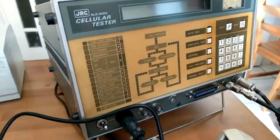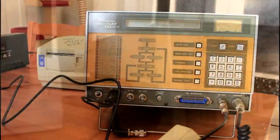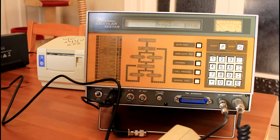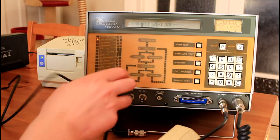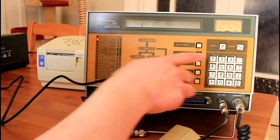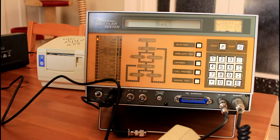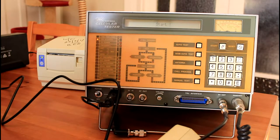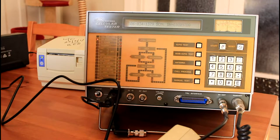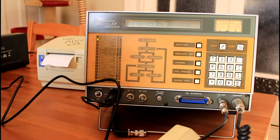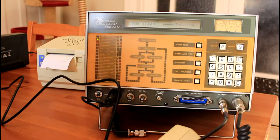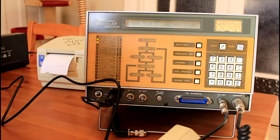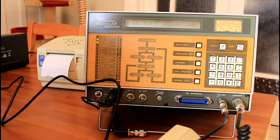We'll do an auto test initially. So to do an auto test, just press auto test there and press start. You can see as it runs through the different testing steps, it prints them out.